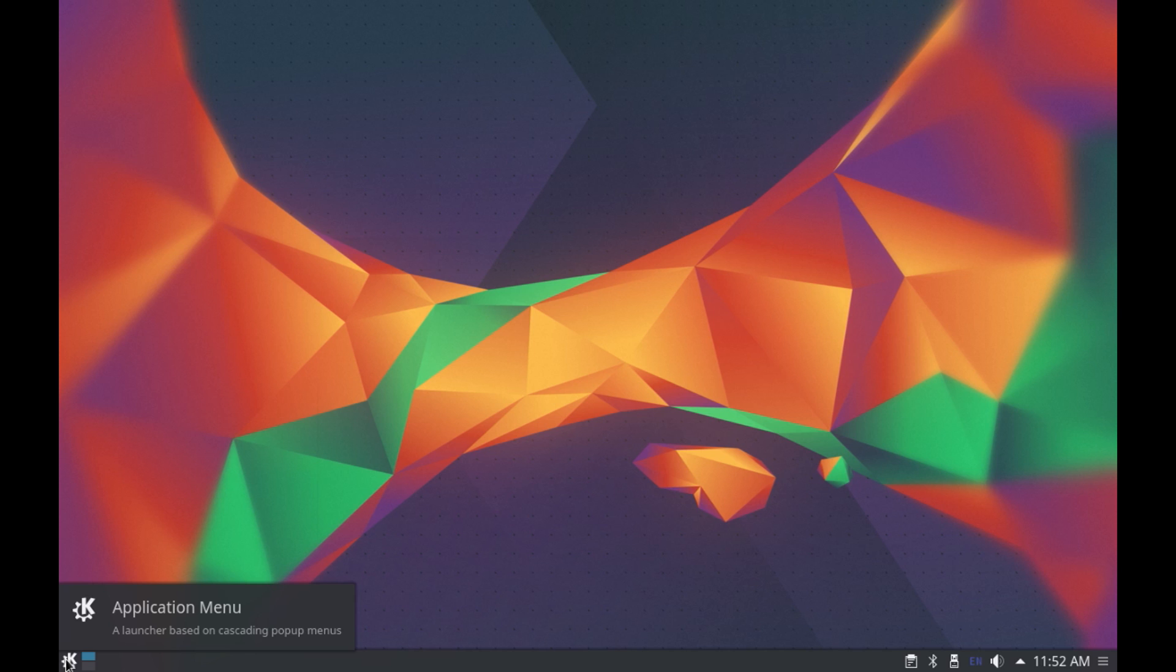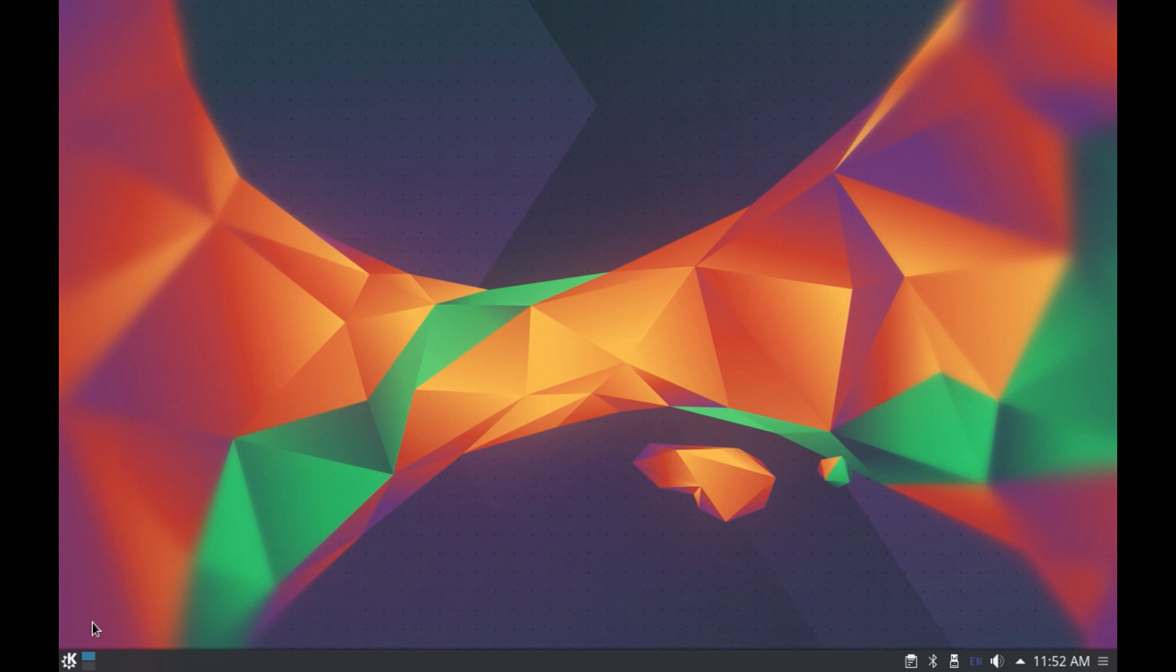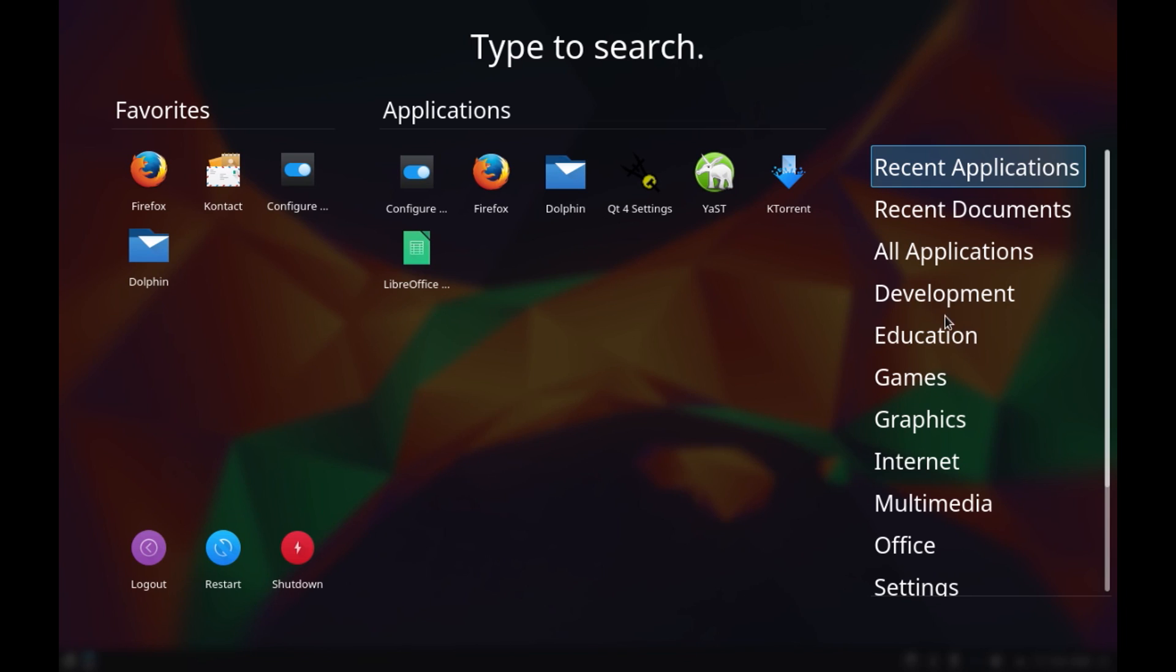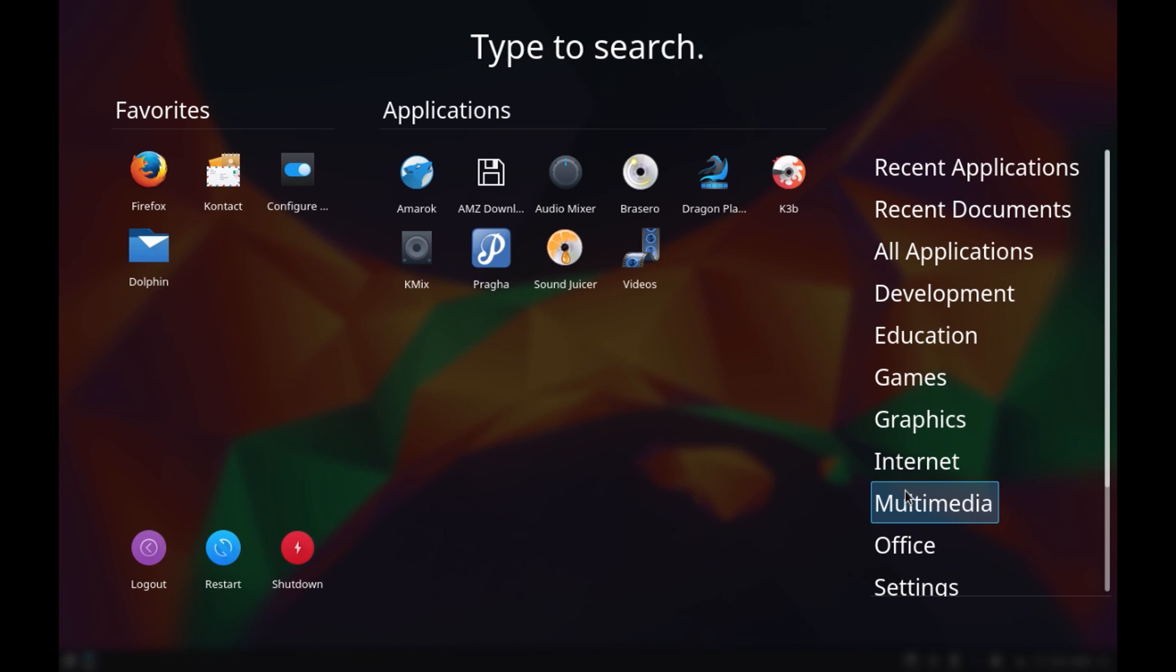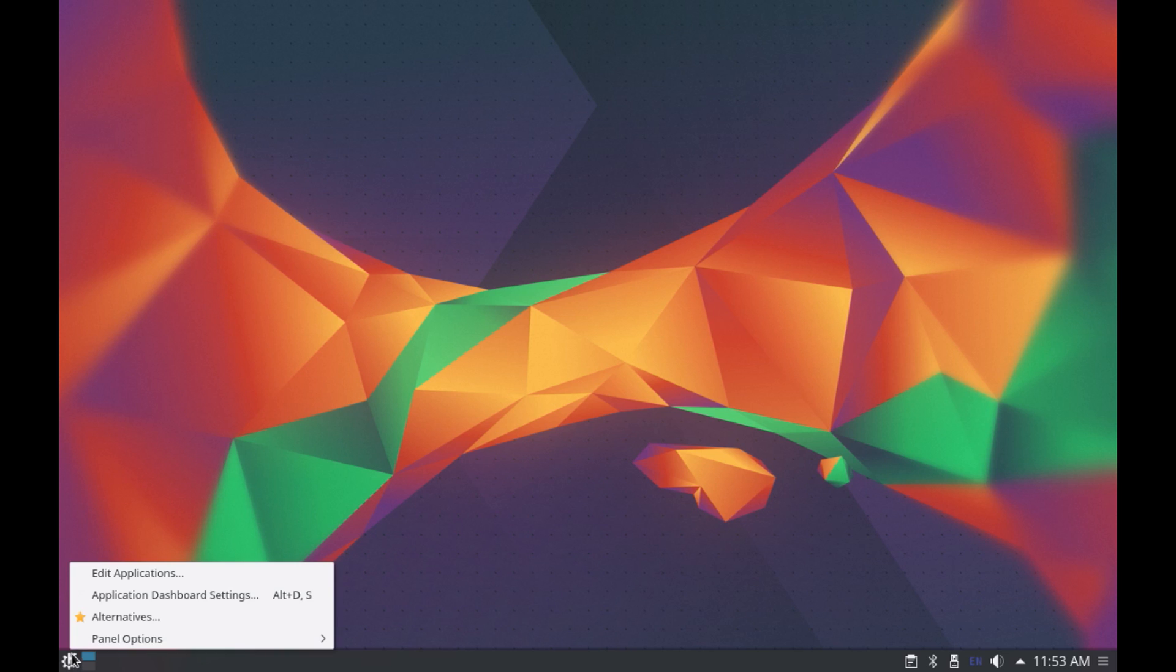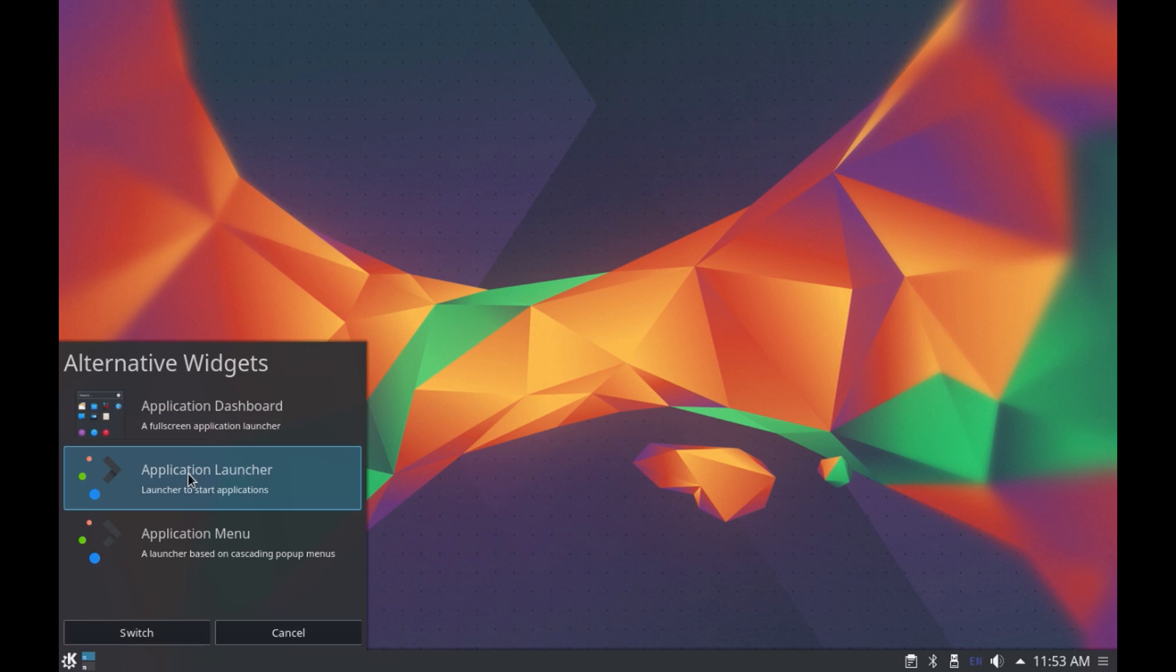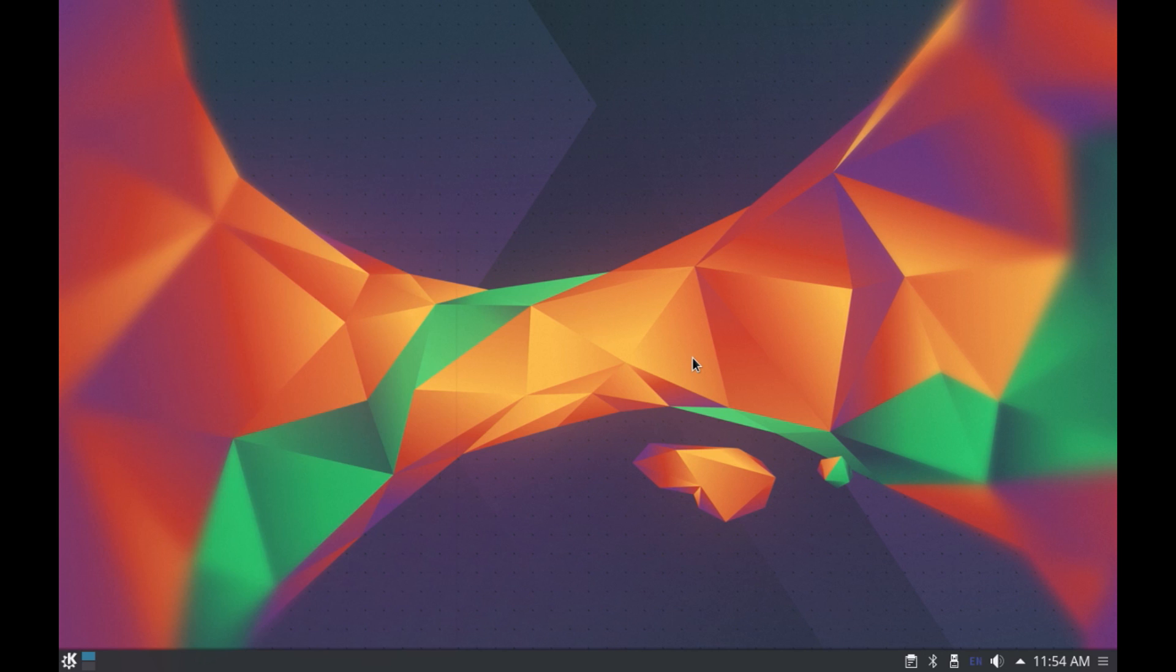Now you can change the layout of KDE menu to a dashboard style by right-clicking on the KDE icon and choosing alternatives and then choose application dashboard and here you have all the programs in a dashboard style. Now you can also change the layout of applications menu to a launcher style again going to alternatives and choosing application launcher and here you have the layout of the applications change to a launcher style. Alright so you can change it to your personal preference and according to the size of your screen.